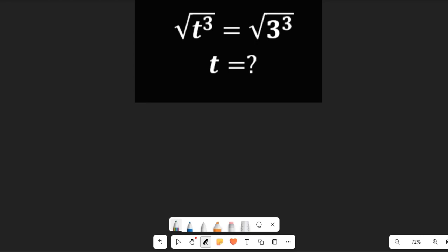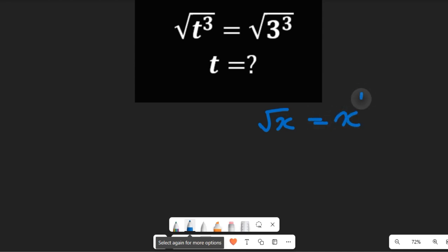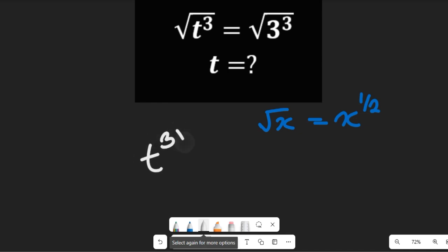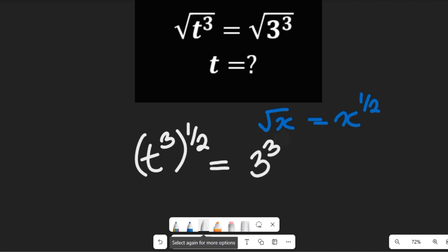Recall that from a mathematical expression, the square root of x can be equal to x to the power of 1 divided by 2. So those square roots we can turn into a power of one half. That expression then gives us t to the power of 3, all to the power of 1 divided by 2, equal to 3 to the power of 3, all to the power of 1 divided by 2.